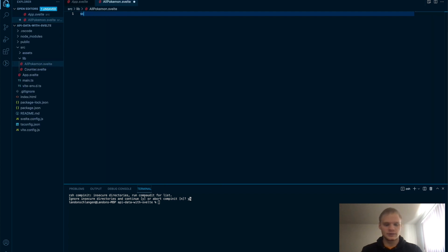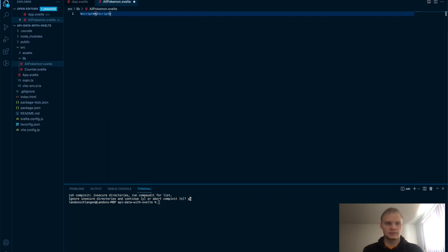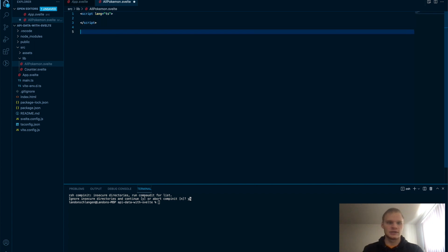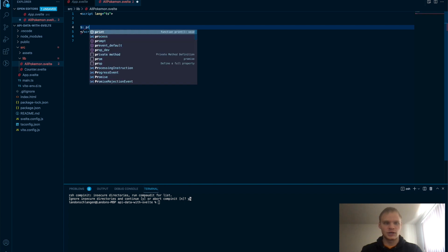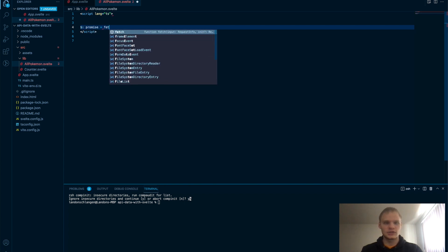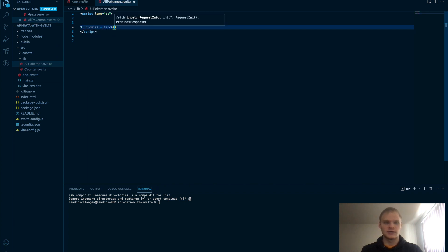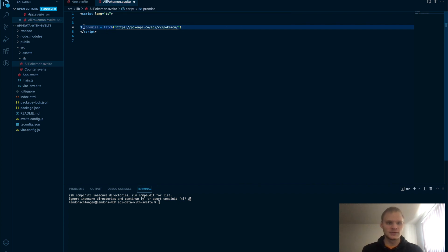And this will have a script tag in it of language TypeScript. And then inside of here, we're going to do a reactive block. We're going to do promise equals fetch. This is our JavaScript fetch. And then we're going to put in that URL. So then it will fetch from there, and then it will assign it to this promise.